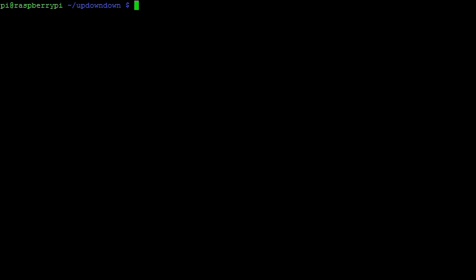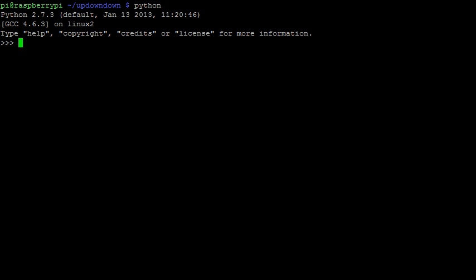Python is a powerful programming language which can be easily used to control hardware attached to the Raspberry Pi. We can run Python straight from the Linux terminal by simply typing Python. This brings us into the Python interpreter, where we can type in code and immediately get the output. For instance, if I type in 1 plus 2,